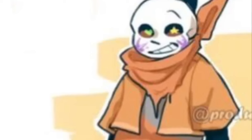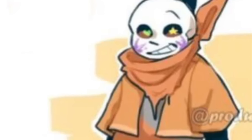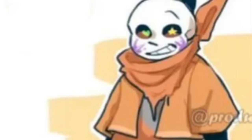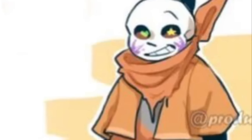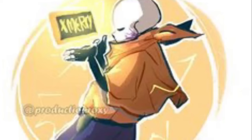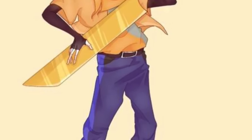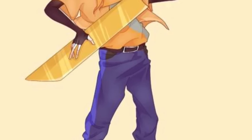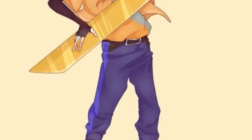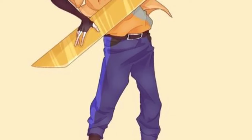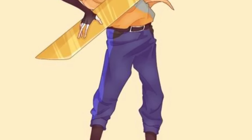Slash Sans is an alternate version of Sans from the AU Neon Tale created by Twitter user ProductionRoxy. Slash Sans has an orange jacket, orange bandana, an orange shirt, blue pants, and one pupil has a star and the other pupil has a heart. Slash Sans wields a golden sword and has a lot of strange abilities the original Sans doesn't have — he can summon phoenixes, create unbreakable shields, and has some sort of electricity manipulation. Although he seems really powerful, he is afraid of spiders.